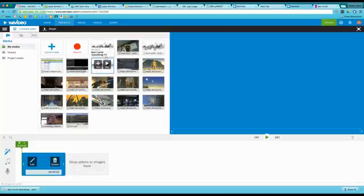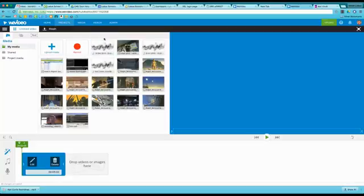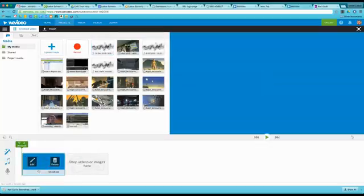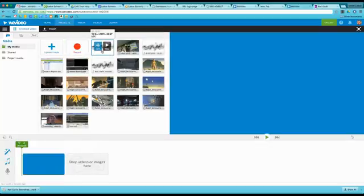Once it's uploaded, you'll see it in your project area. You can click the Add button or just drag it on down to your project and let go.